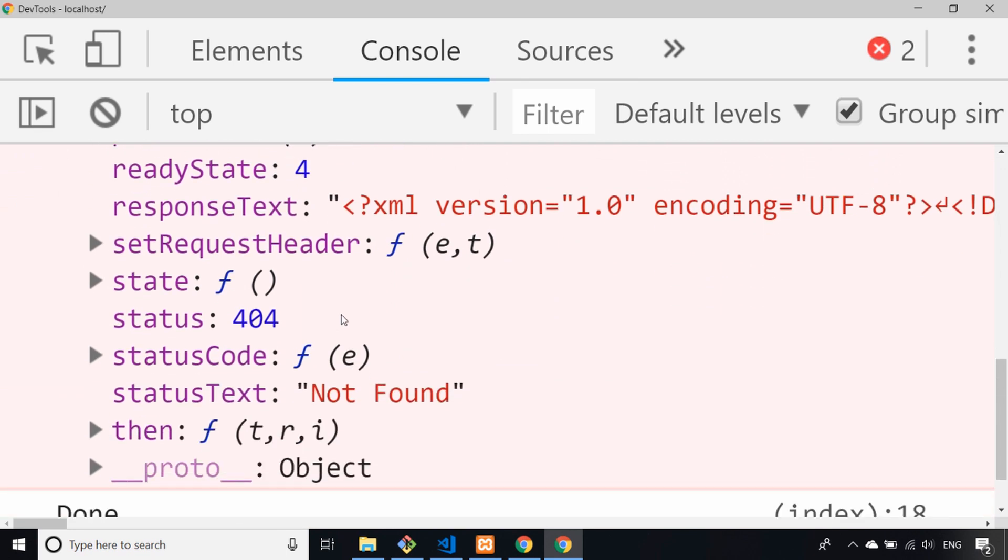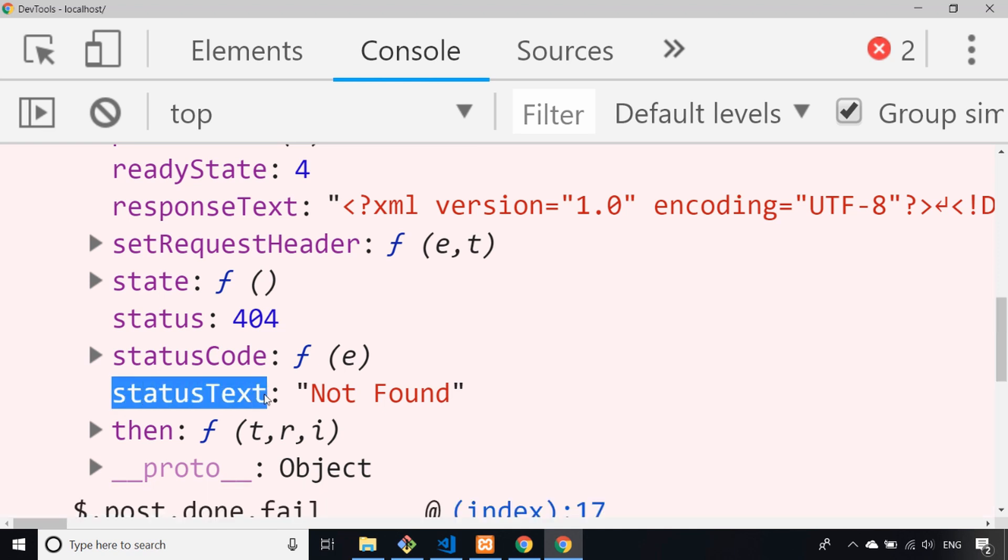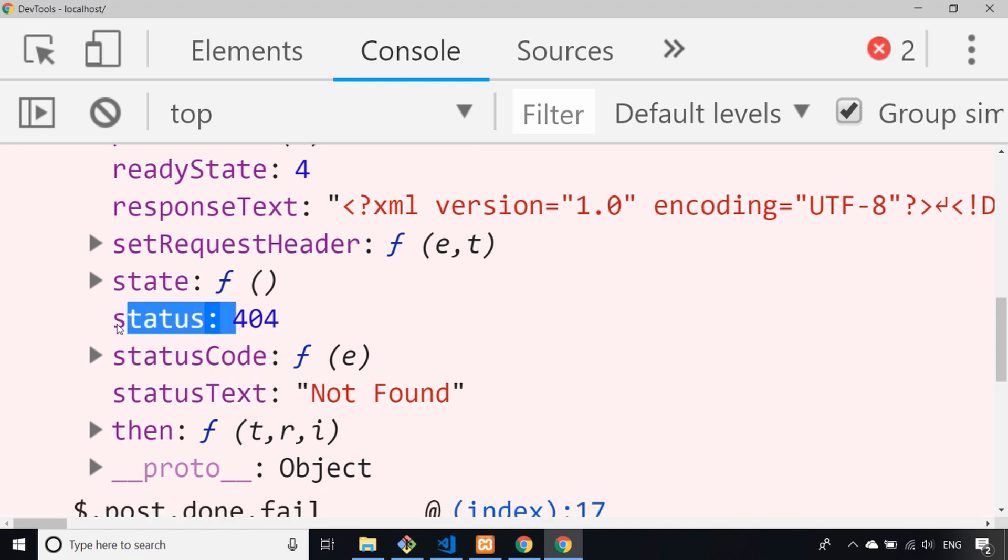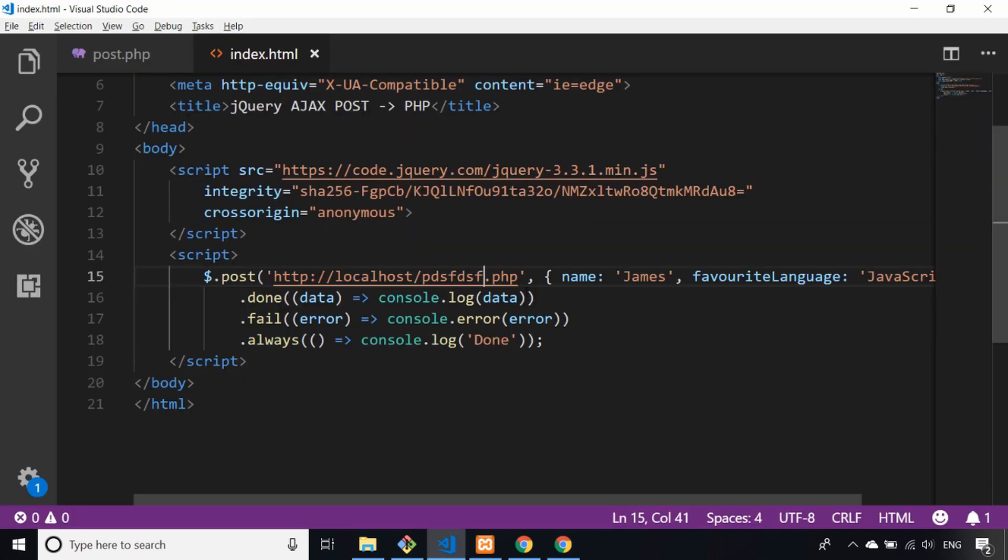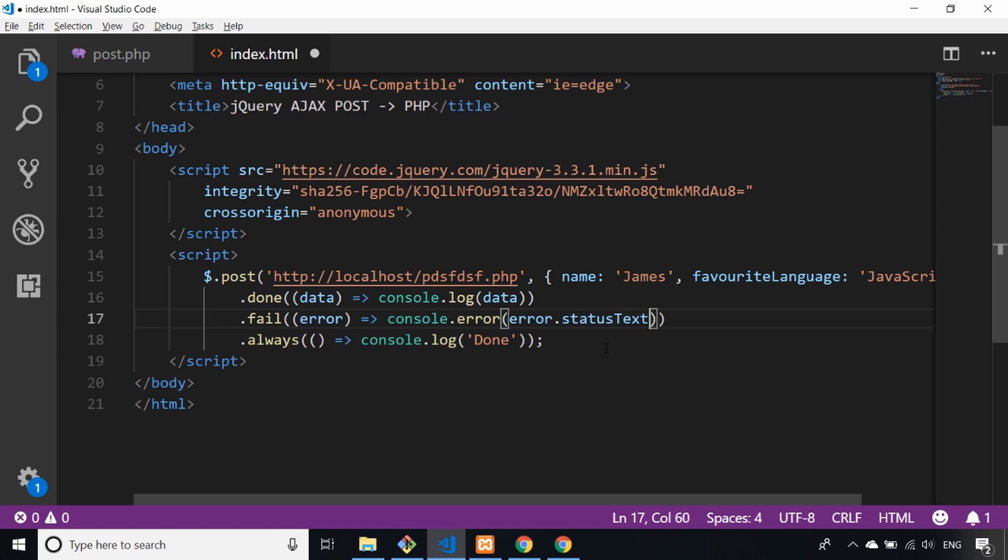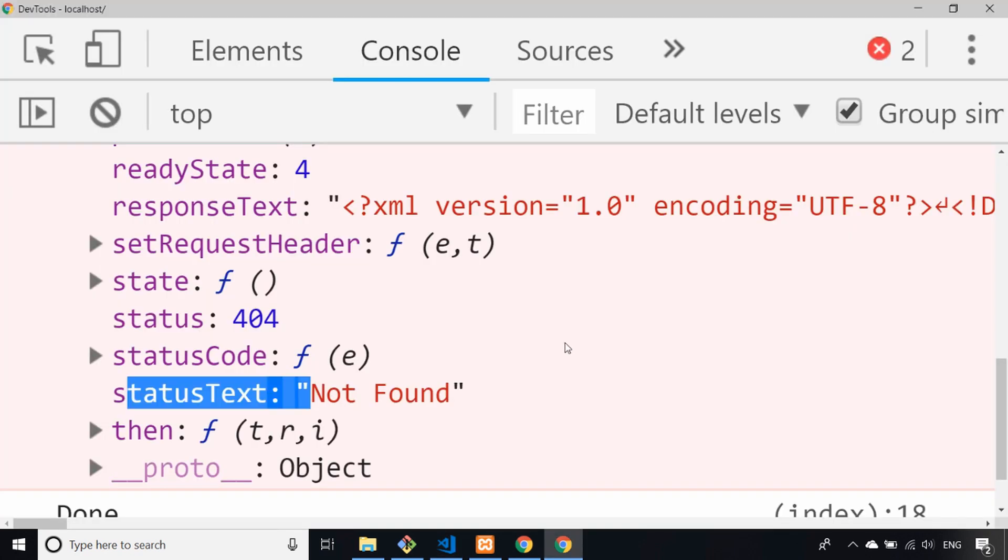You can see the most useful thing there is the status code and the status text. So let's utilize the status text to give the user—at least the console user—a bit of a clearer message as to what's gone on.